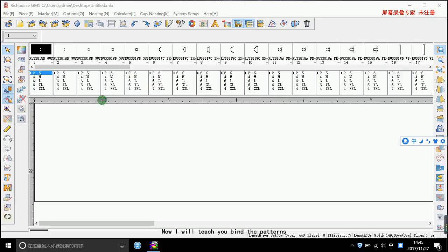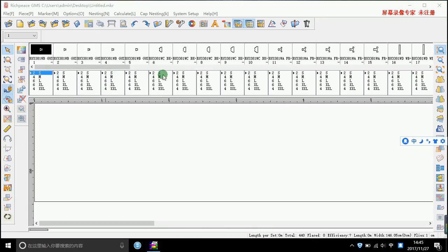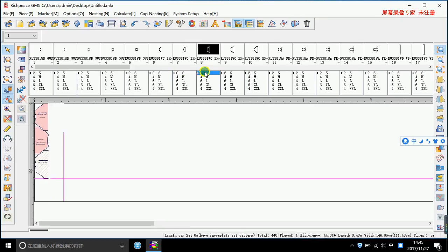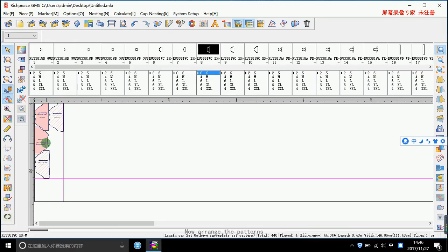Now I will teach you how to band the patterns. First, select the patterns that you need to band, then right click. Now arrange the patterns. You can right click to change the direction of the pattern.